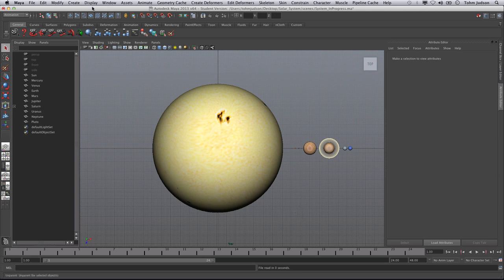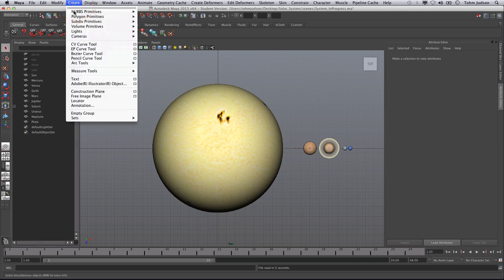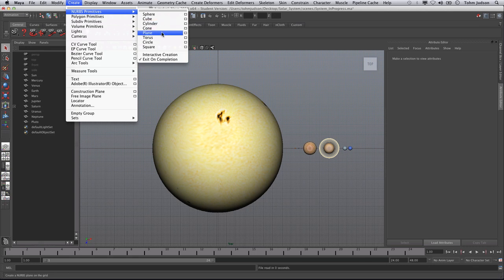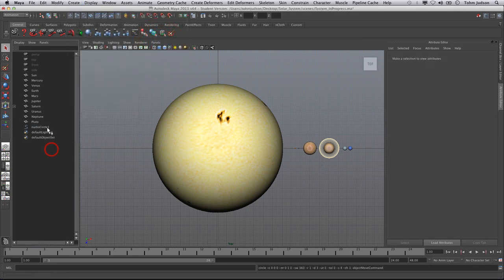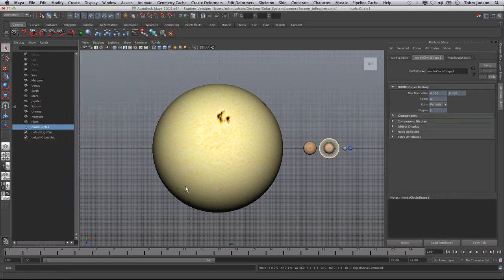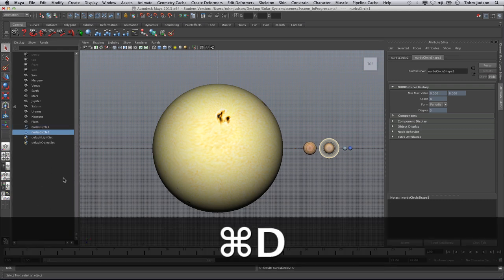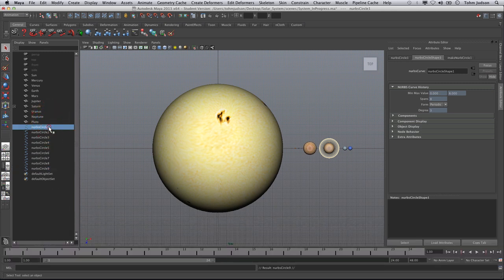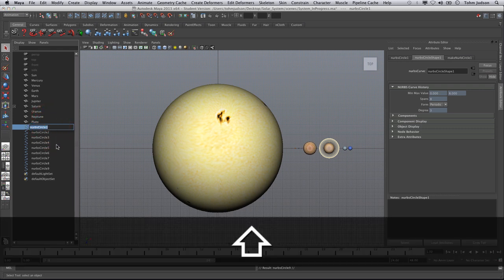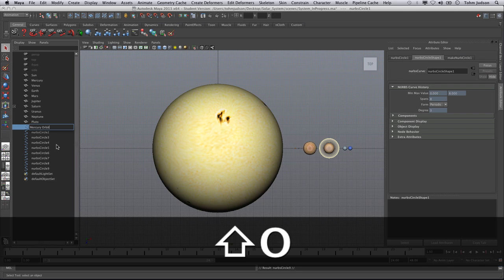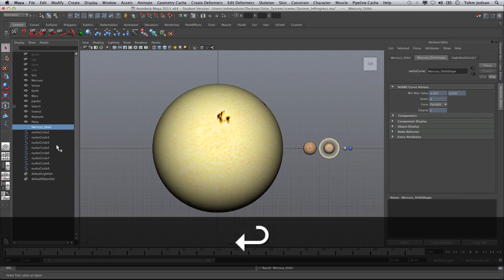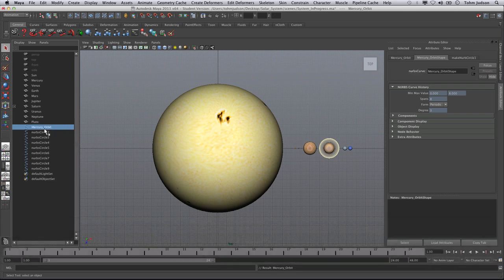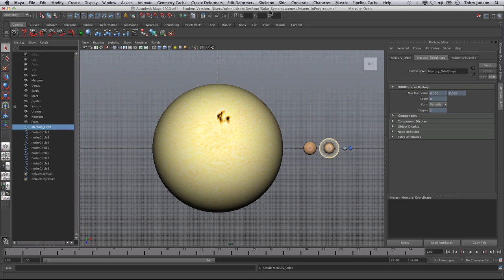First thing we need to do here is create a NURBS primitive circle. Now again the same way we did with the planets, we're going to want to duplicate this to create nine orbits and then rename each one to coincide with the planet. We'll go ahead and name all of these the planet name underscore orbit.